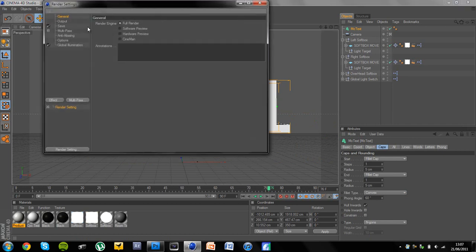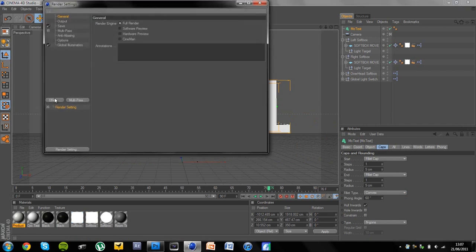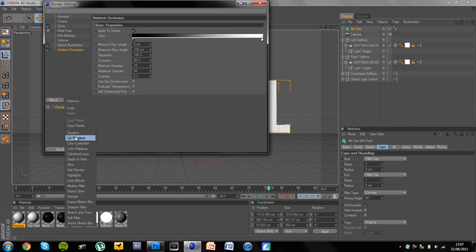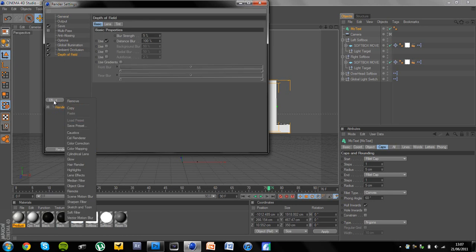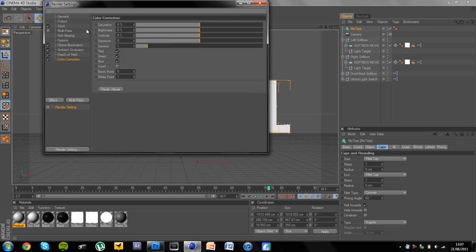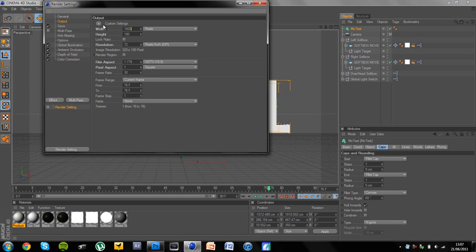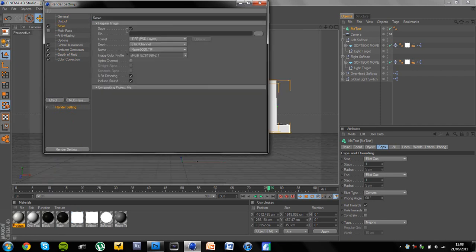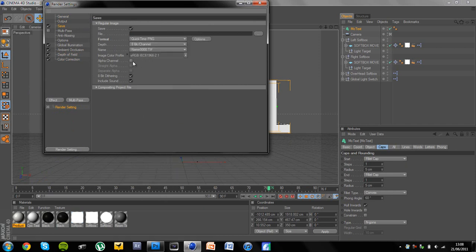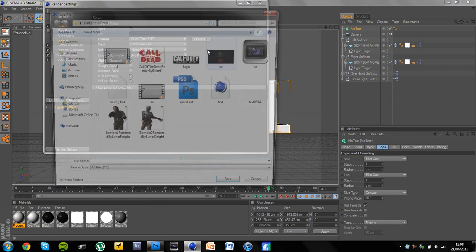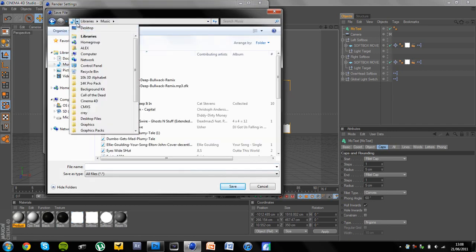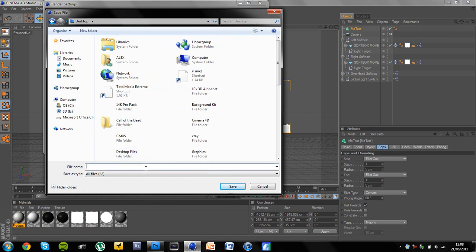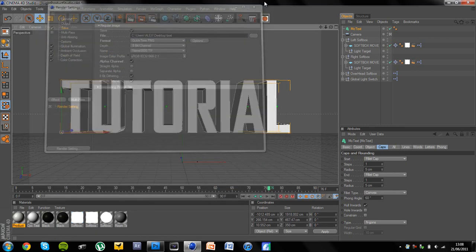Now I'm going to play around with the render settings before I do anything else. It's not finished yet. But I'm going to add ambient occlusion and depth of field and a bit of colour correction. And I'm going to make the output 1920 by 1080. And go to save as PNG format. And then click alpha channel. And I'm just going to save it on my desktop as text.